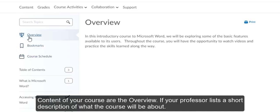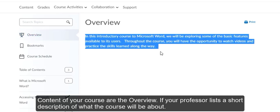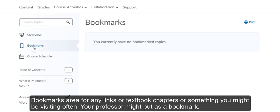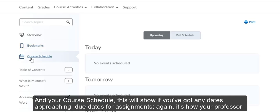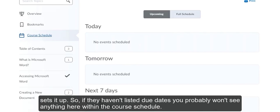Some areas that stay the same within the content of your course are the overview, if your professor lists a short description of what the course would be about. Bookmarks area for any links or textbook chapters or something you might be visiting often, your professor might put as a bookmark. And your course schedule, this will show if you've got any dates approaching, due dates for assignments. It's how your professor sets it up, so if they haven't listed due dates, you probably won't see anything here within the course schedule.